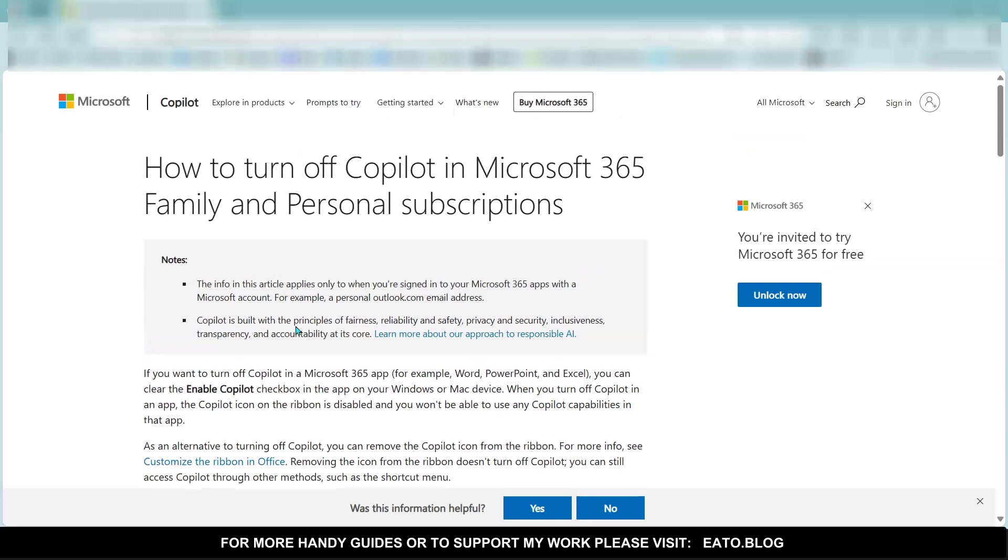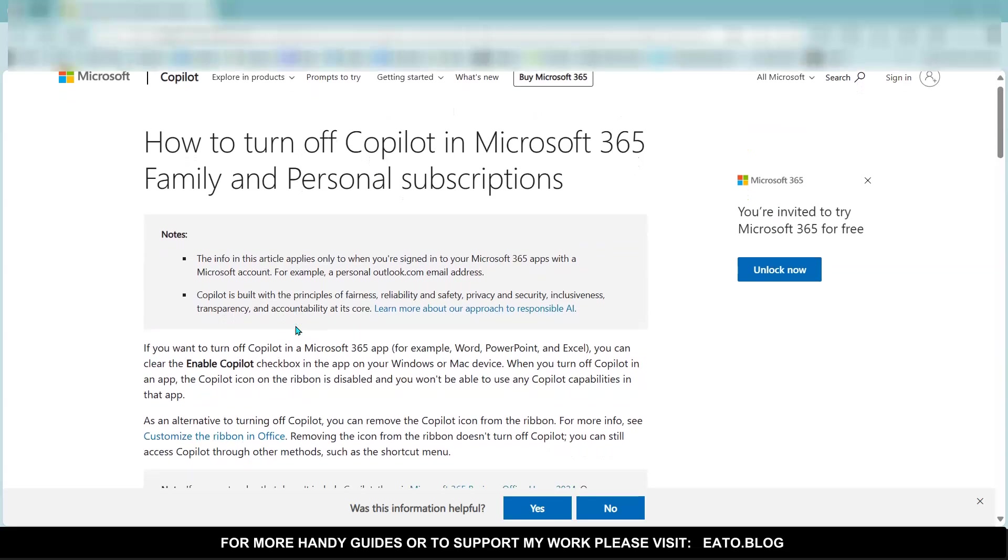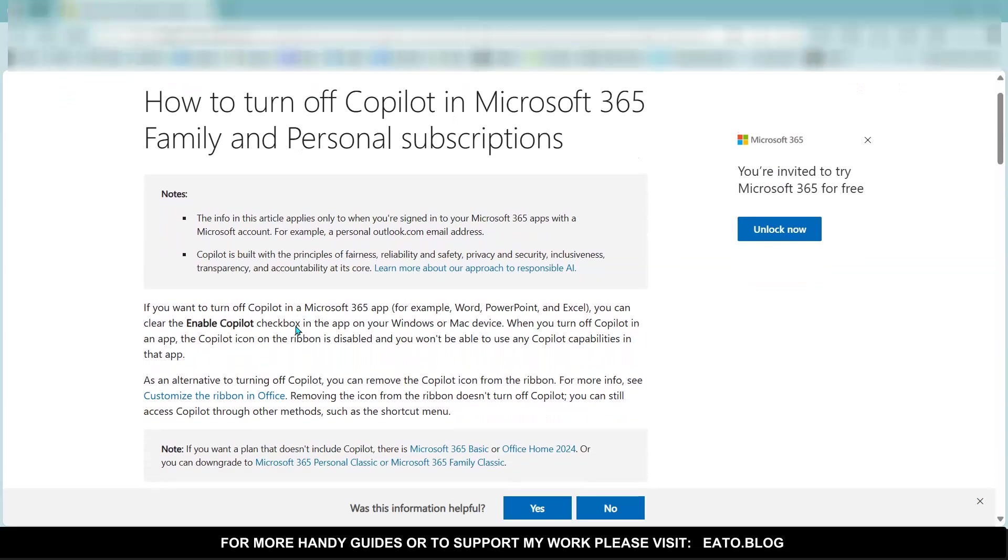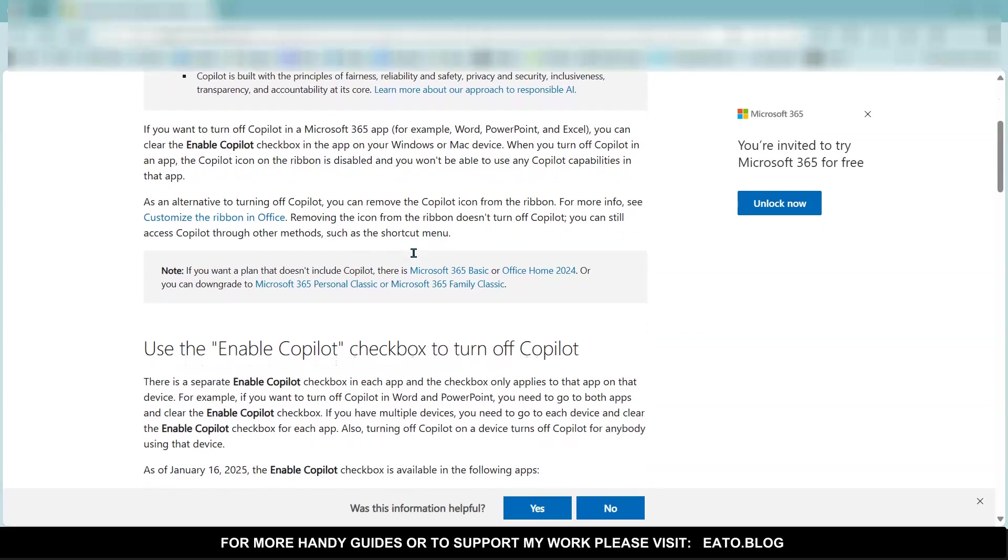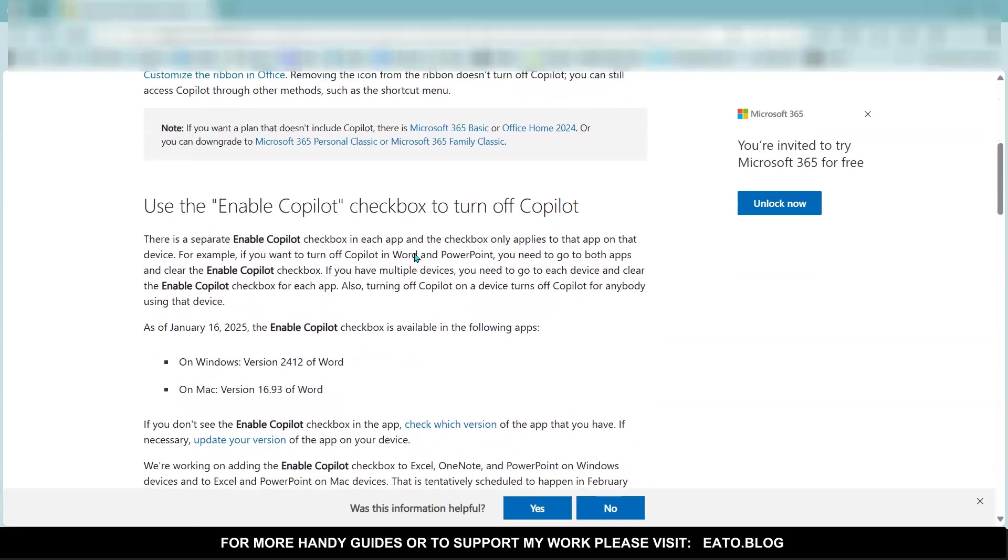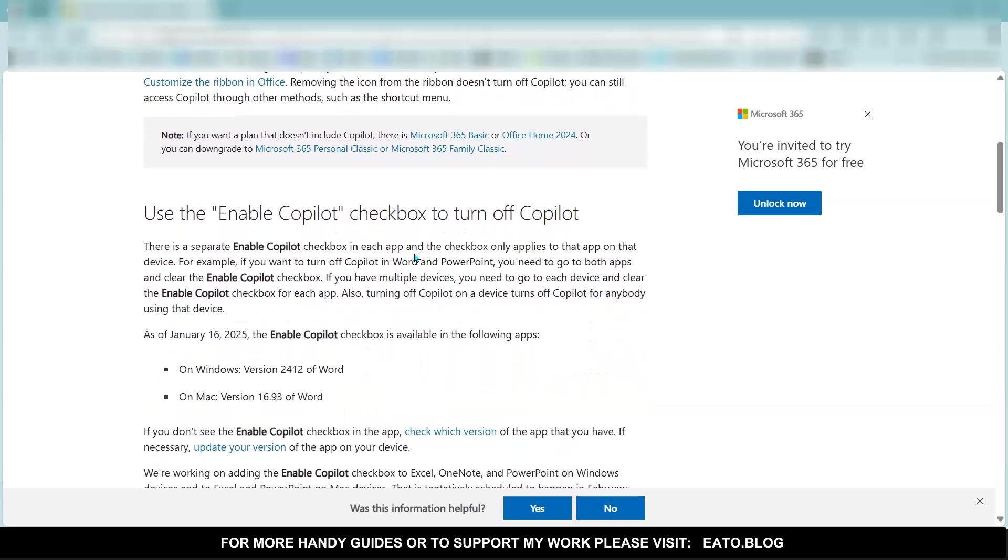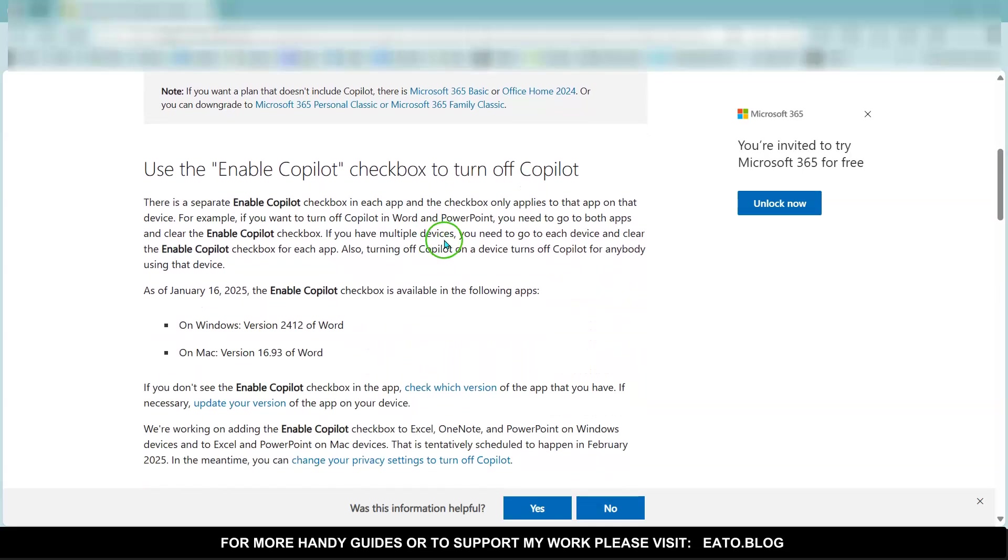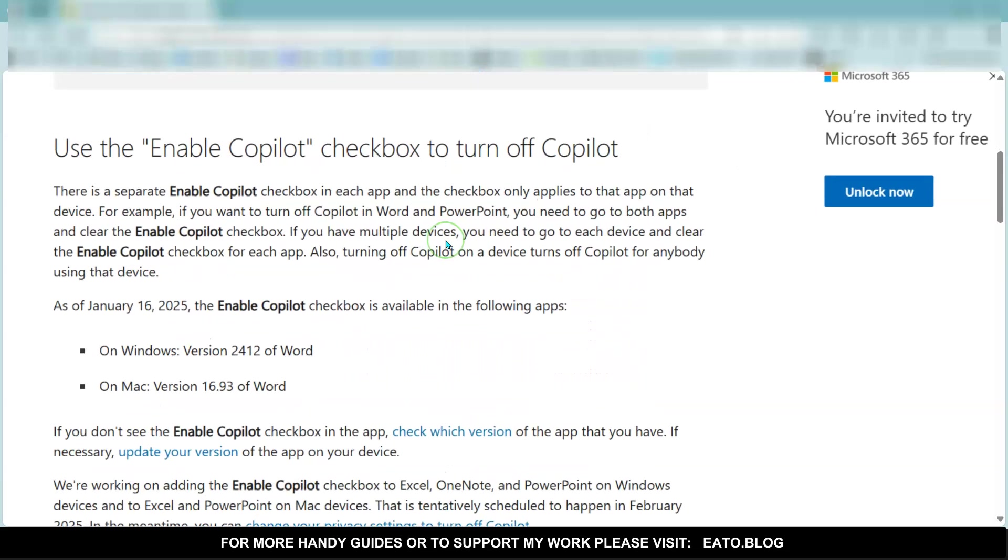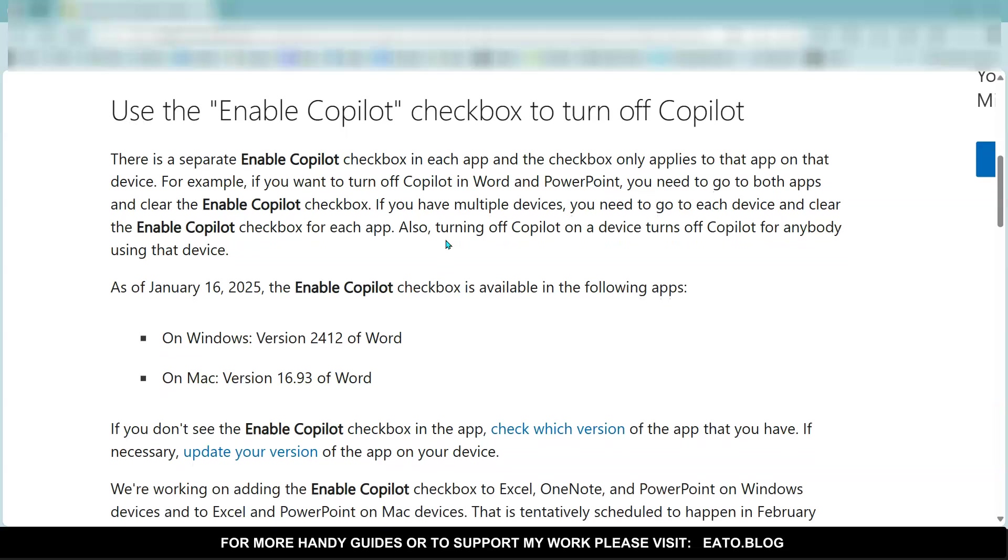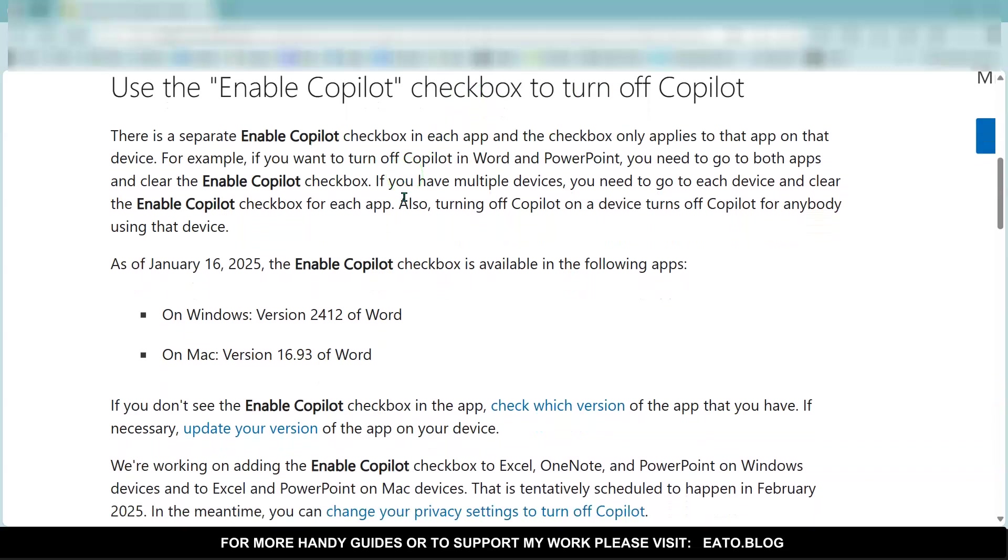There is an article on Microsoft.com which says how to turn off Copilot in Microsoft 365. It's a bit misleading at the moment because it says 'use the Enable Copilot checkbox to turn off Copilot,' as I've just shown you.